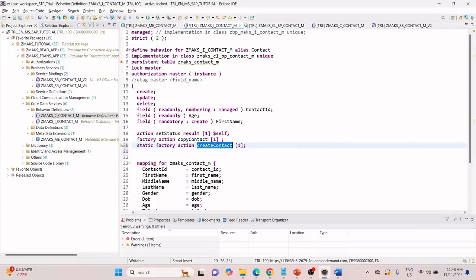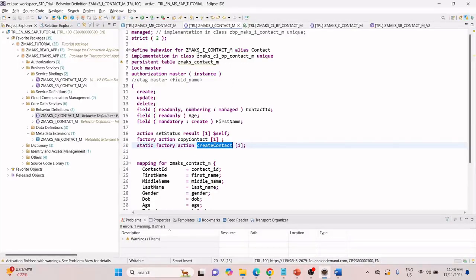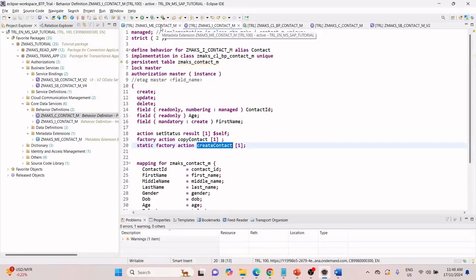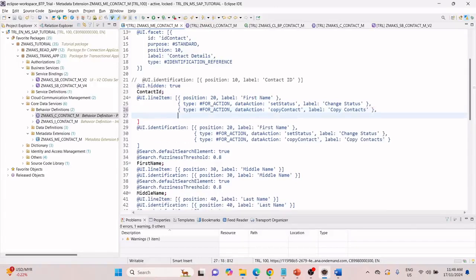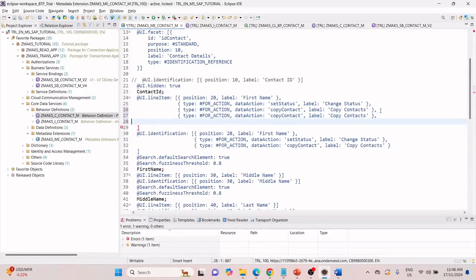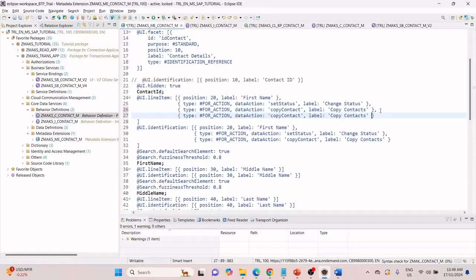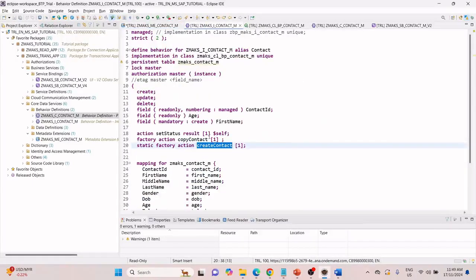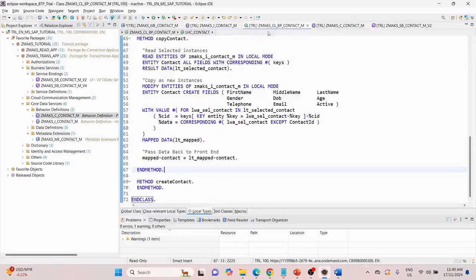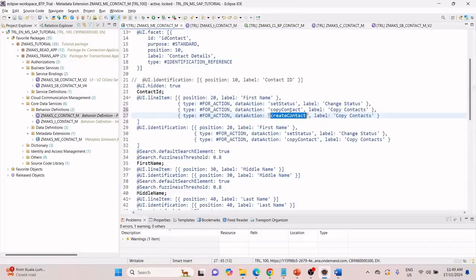Let me activate this as well. Now our behavior definition is done. Let's go and add a button in our metadata extension file. This time I am adding it in the first page in the line item UI annotation. For the action, the data action here would be 'create contact' — this name is exactly the same as the action name given. The label is 'create contact'.